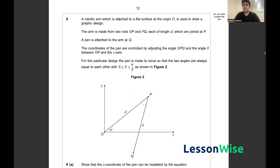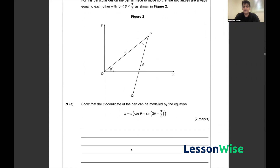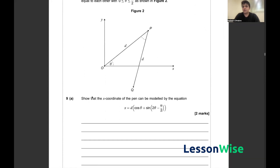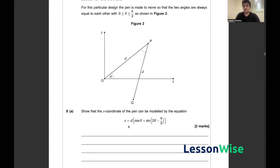In question 9, we've been given a robotic arm which is attached to a flat surface at the origin O, and it's used to draw a graphic design. The arm is made from two rods connected at P, both of length D, and the pen is attached at Q. We have to show that the x-coordinate of the pen can be modelled by a given equation — essentially finding the coordinate of Q on the x-axis.